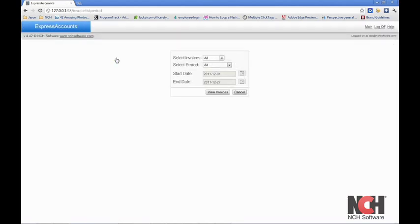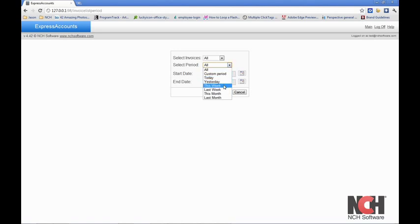When you click on one of these links, such as invoices, you may be asked to specify a time period for the item you are about to view.